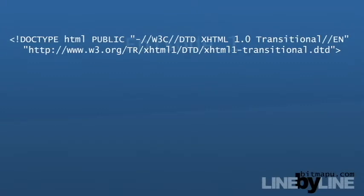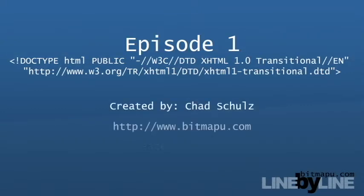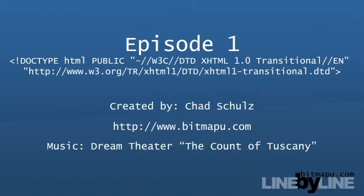Episode 1, Doctype. Please visit bitmapu.com for more videos and information.